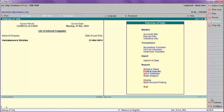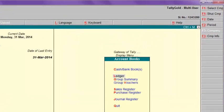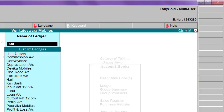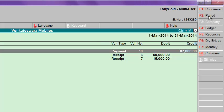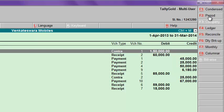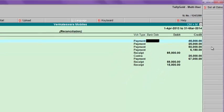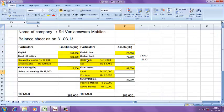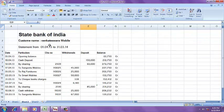The next thing is how to reconcile the bank account. Go to Display, Account Books, Ledger — State Bank of India. Click here; set the period from 1st April 2013. Click Reconcile. Here you can see the State Bank of India statement from 1st April to 13th April.